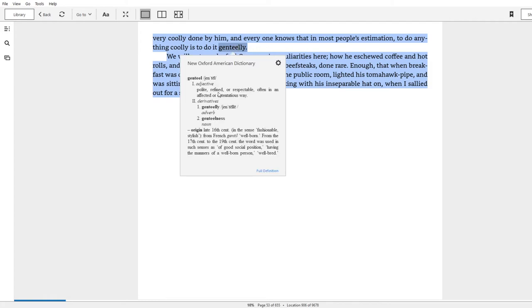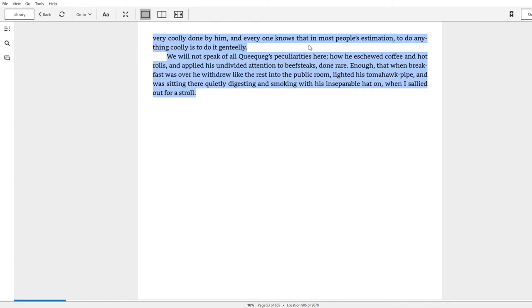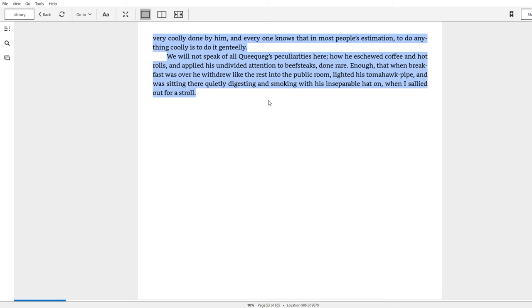'We will not speak of all Queequeg's peculiarities here—how he eschewed coffee and hot rolls and applied his undivided attention to beefsteaks done rare. Enough that when breakfast was over, he withdrew like the rest into the public room, lighted his tomahawk pipe, and was sitting there quietly digesting and smoking with his inseparable hat on, while I sallied out for a stroll.' I just love Queequeg's total independence from caring about what anyone else thinks. It's a beautiful thing and something we should all emulate.